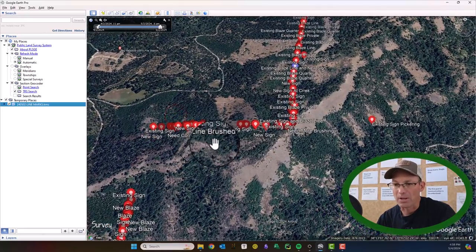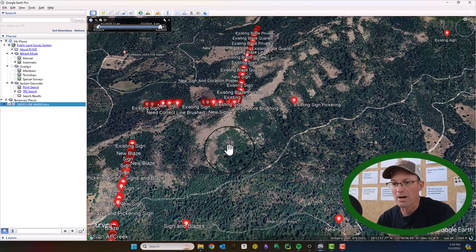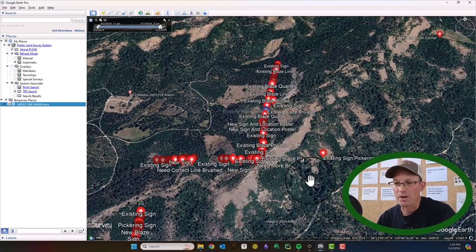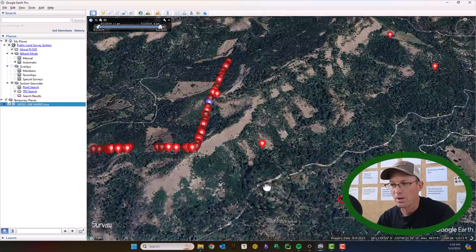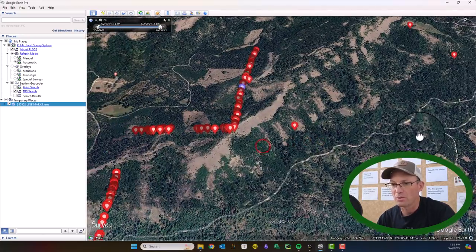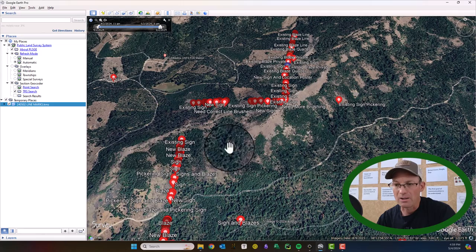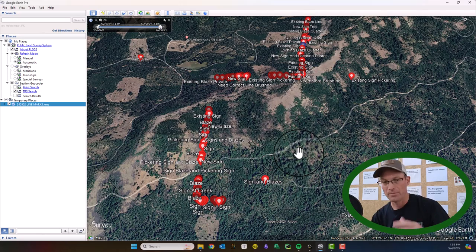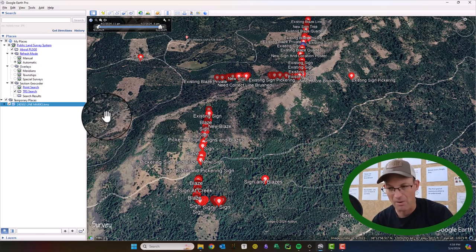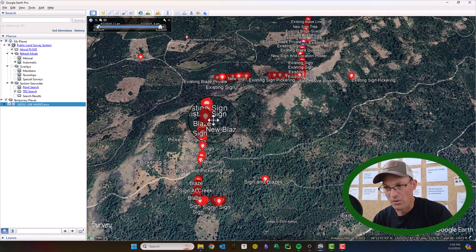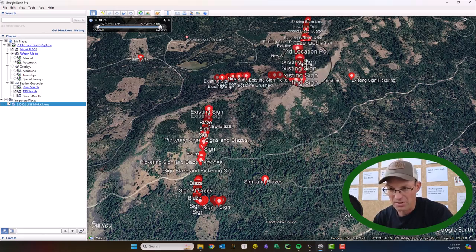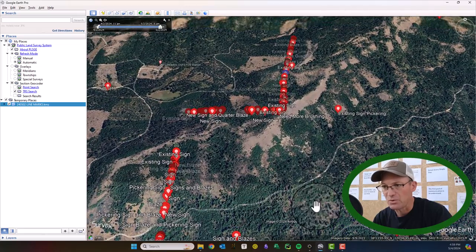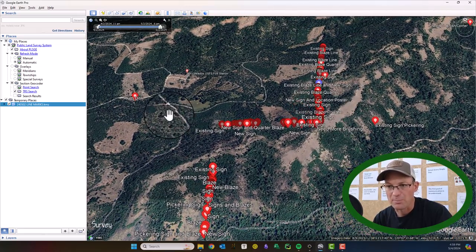It just has our line marking points — everywhere we have a blaze or a sign. While we were out marking our lines on this survey, we did find a few locations where the brushing crew, which is working for the client, needs to do a little more cleanup on some of the line. So I want to send the client a KML file with just the areas that we need some brushing.